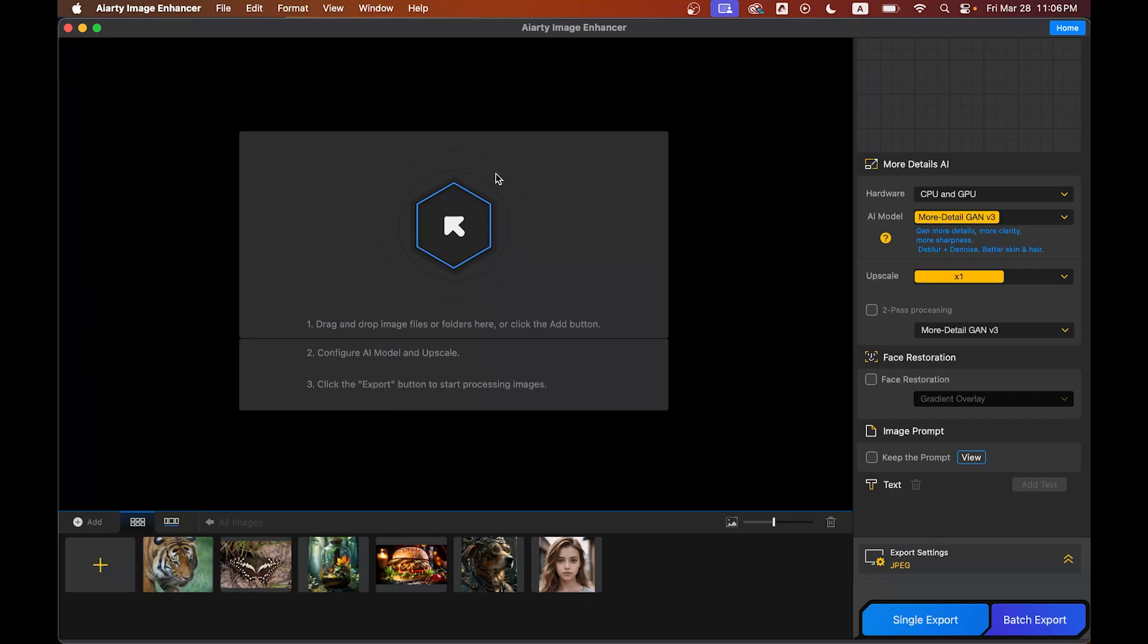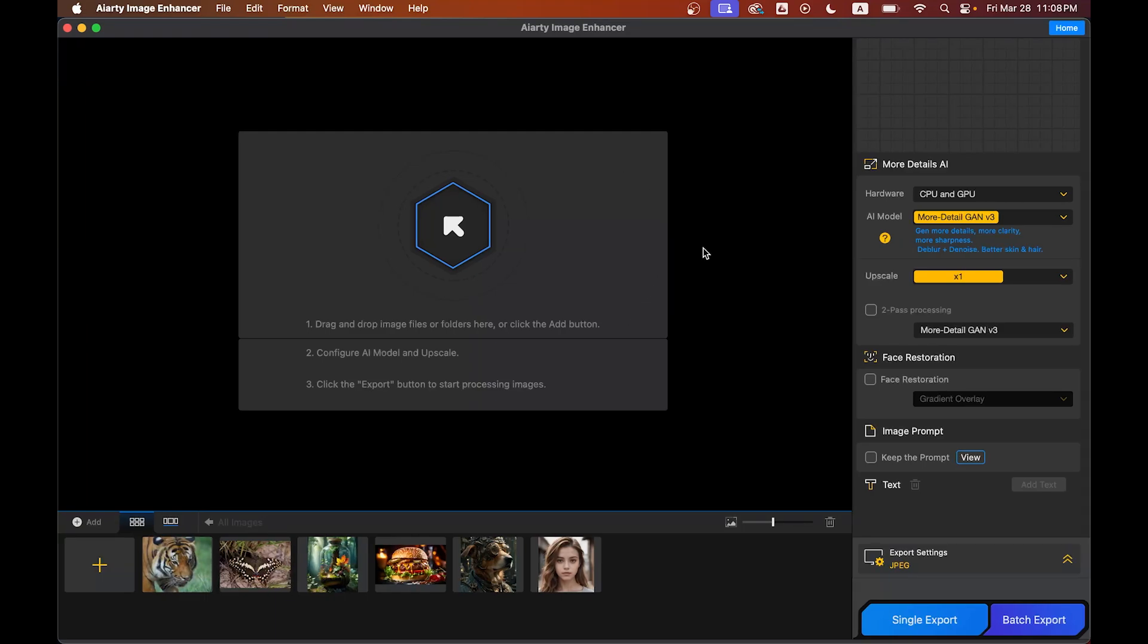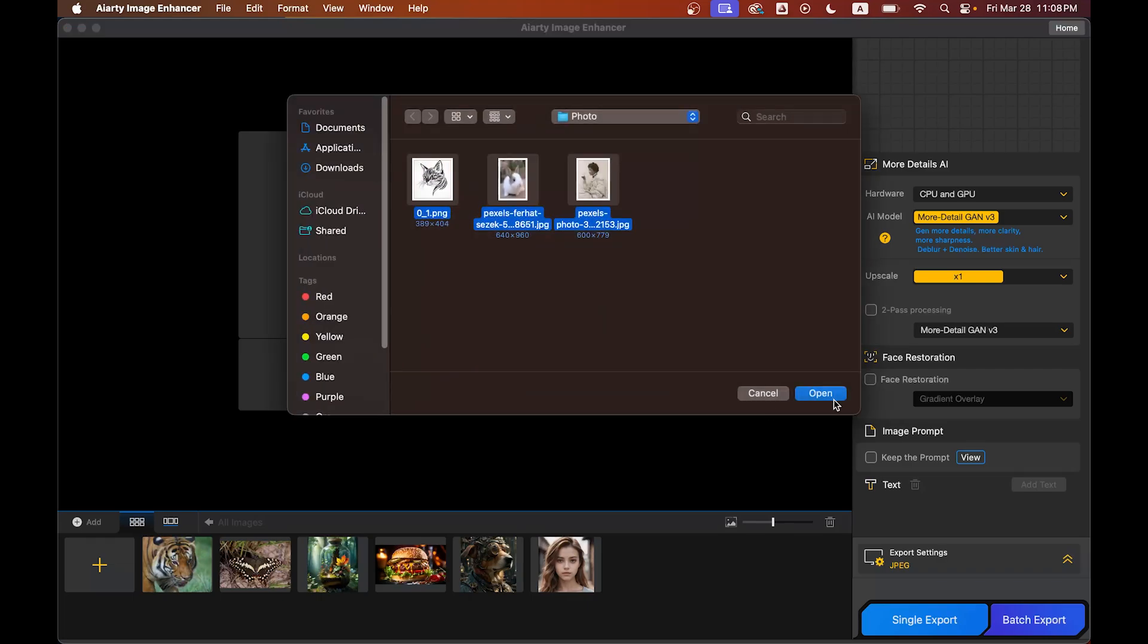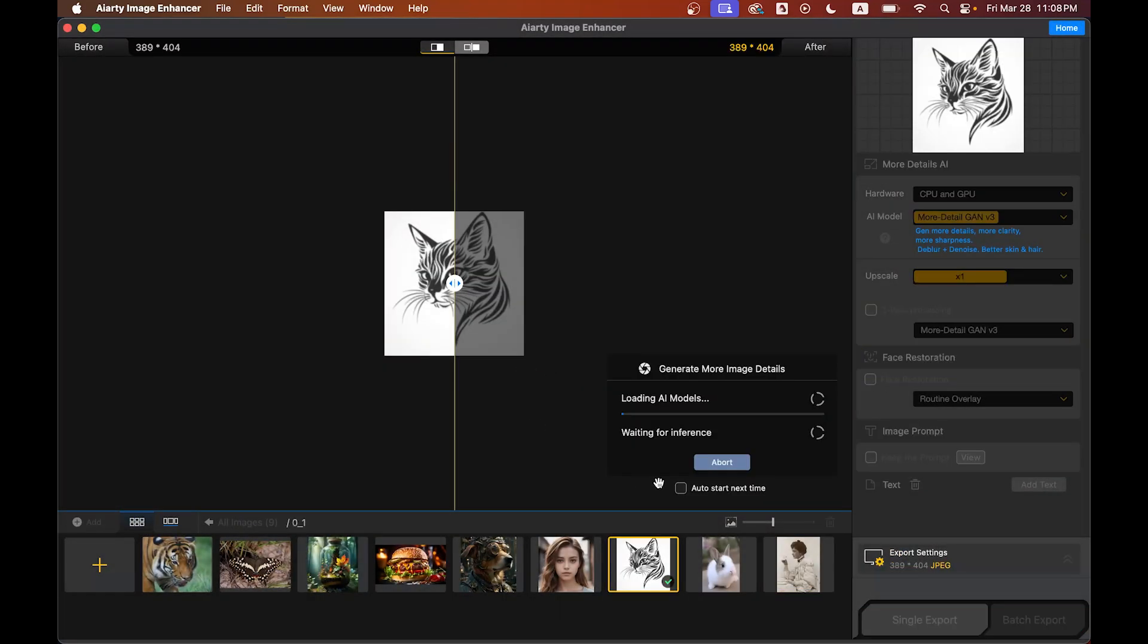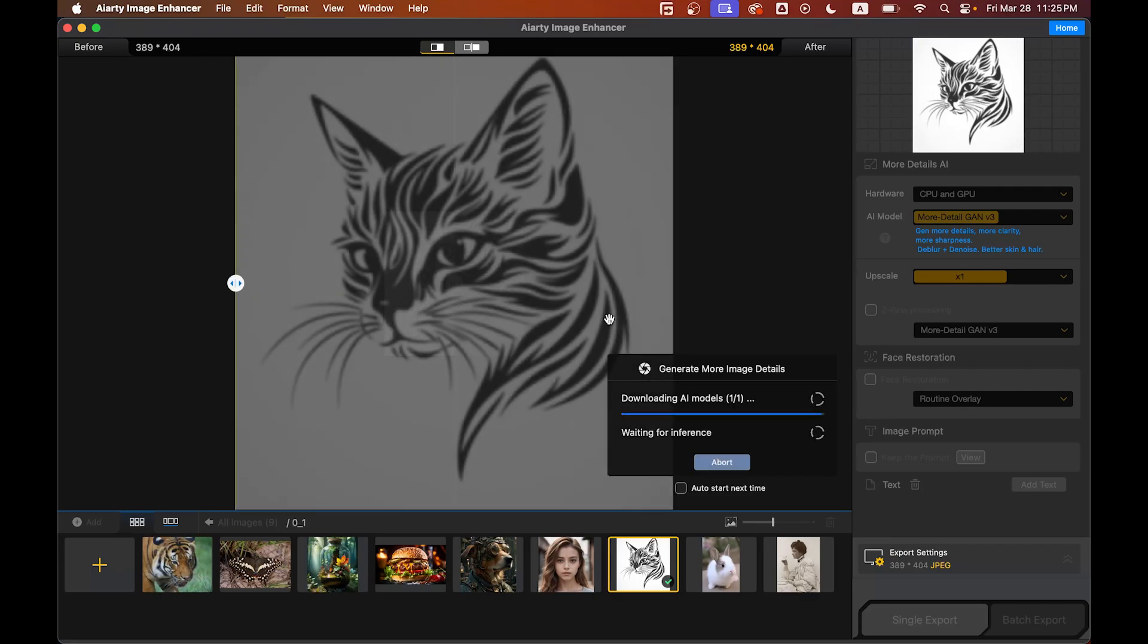After downloading and installing, you'll find a simple interface that's very easy to understand. To import, you can simply drag and drop your low-quality image into Aiart's interface, or just click here and select your image, then click the open button and wait for the auto AI inference to analyze the photo and automatically fix image flaws.